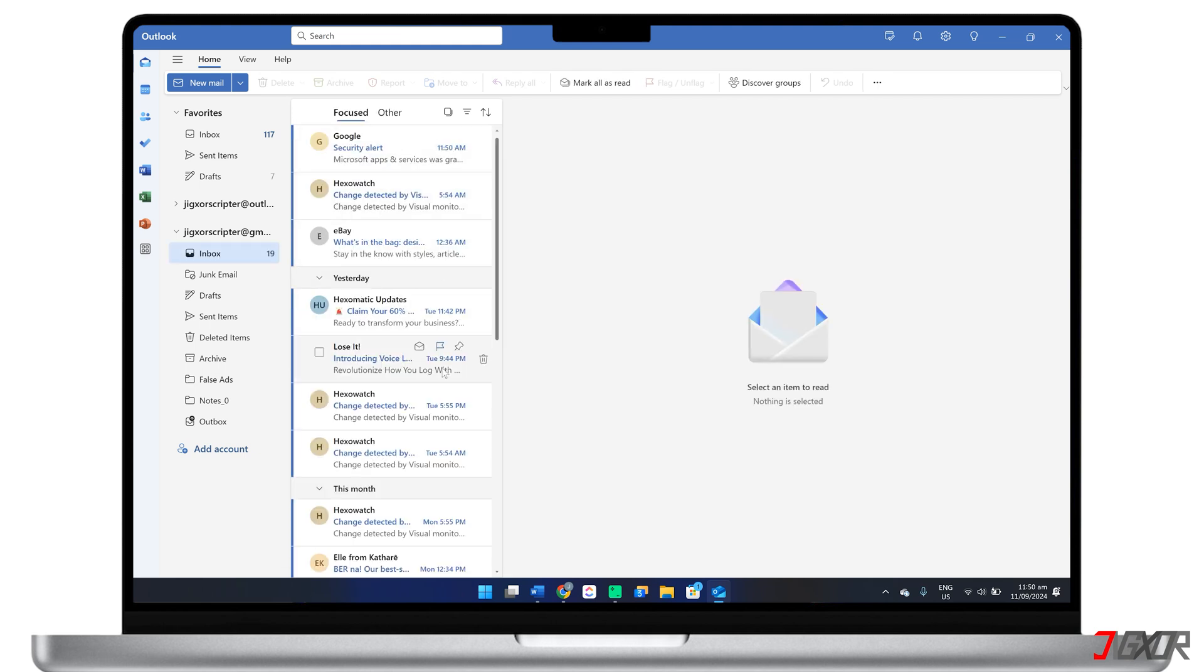In this video, I will demonstrate how to add another email account to the new Outlook app on your Windows desktop. Let's go!